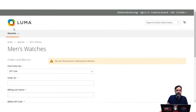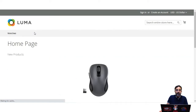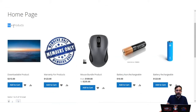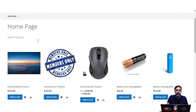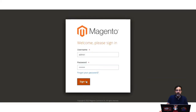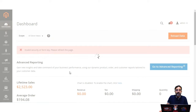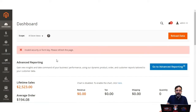On the home page, I've added the new product list widget and used a widget to position a particular block on the home page as well. Now let's hop onto the admin backend panel and log in by entering the username and password and tapping the sign in button. I'll be showing you how to add a widget, use a widget to position a block on the home page, add a new product list widget, and set up the orders and returns widget.